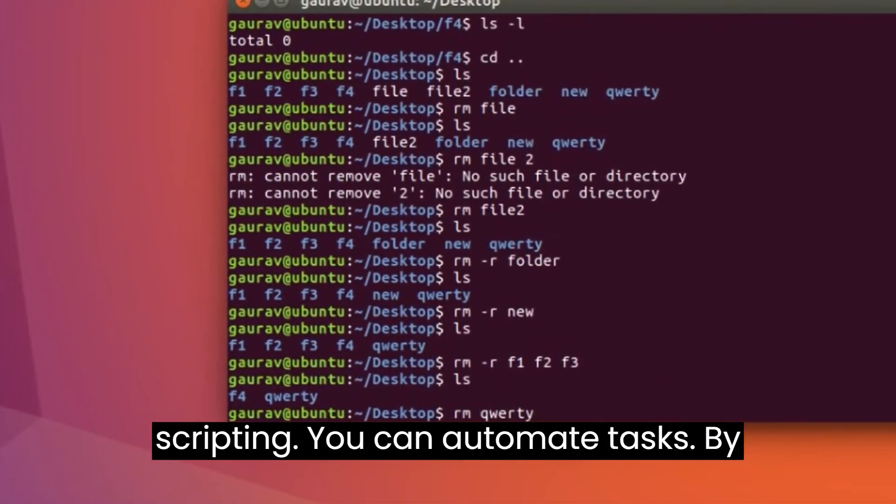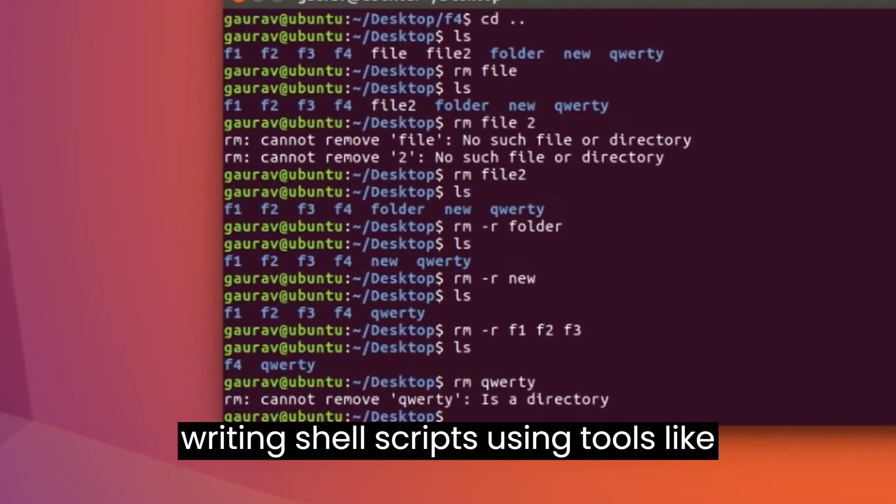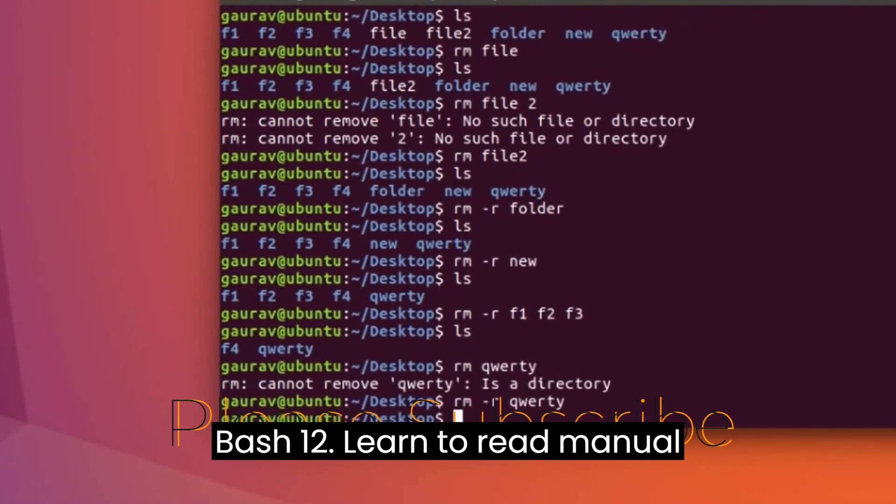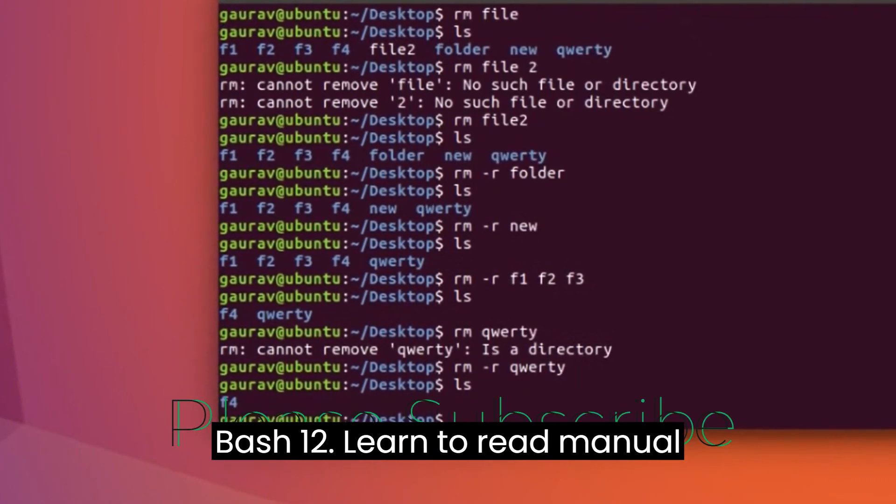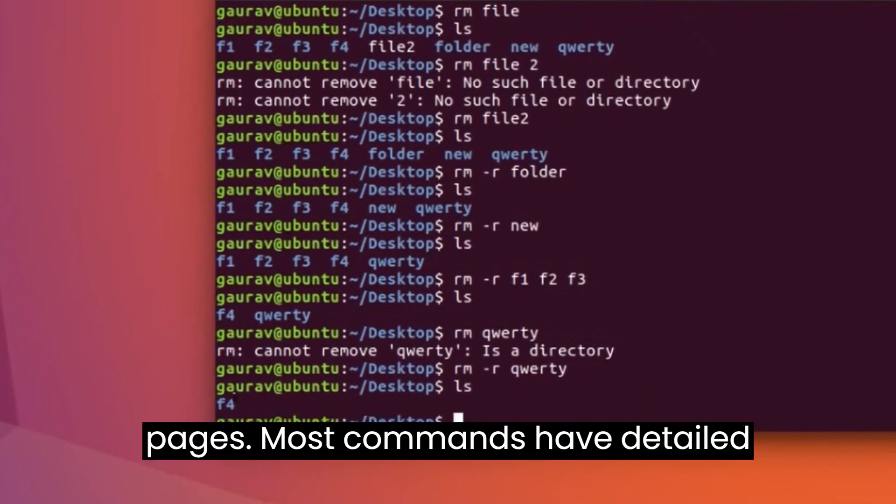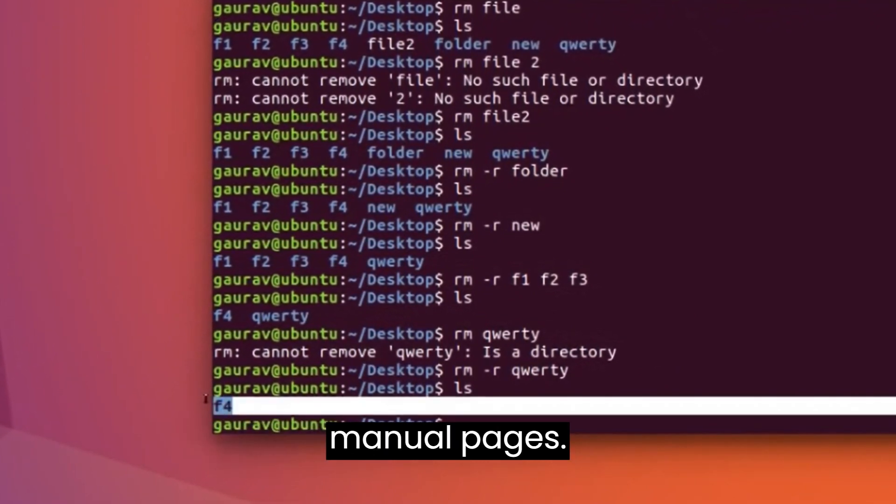Shell Scripting. You can automate tasks by writing shell scripts using tools like Bash. Learn to read manual pages. Most commands have detailed manual pages.